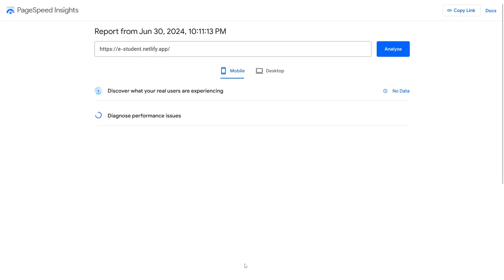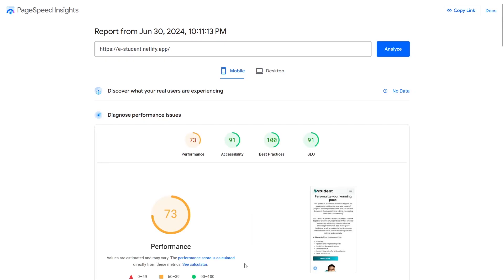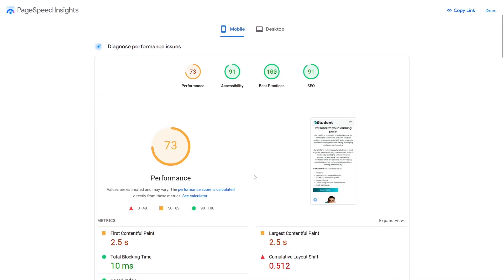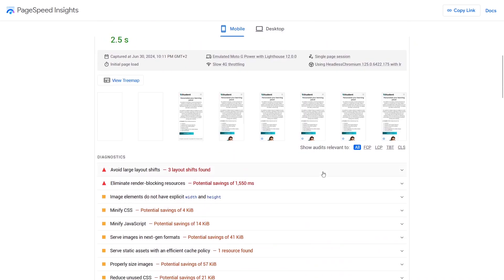Before we dive into the conversion tools, ensure that your website is optimized for mobile devices and it is as fast as possible. Use Google's PageSpeed Insights to measure your website's performance.